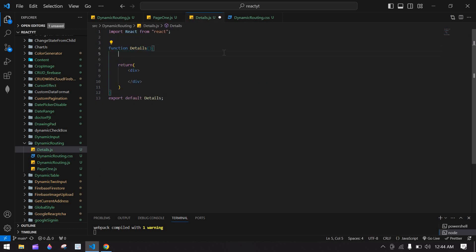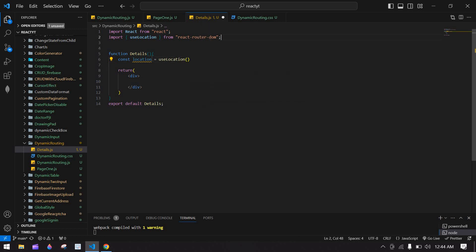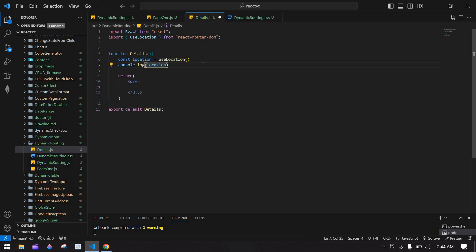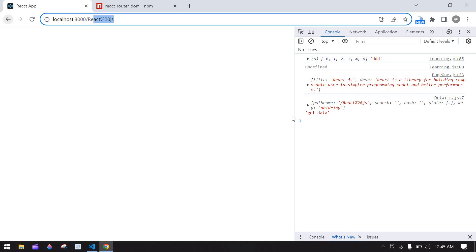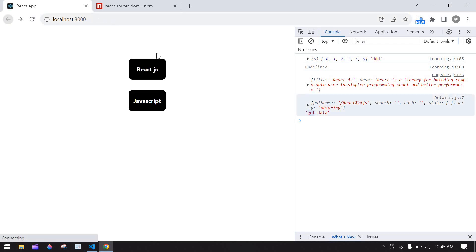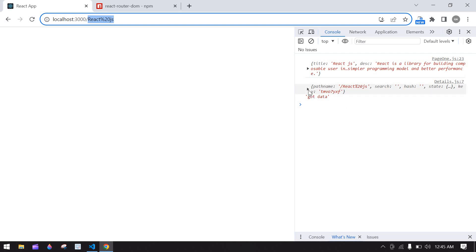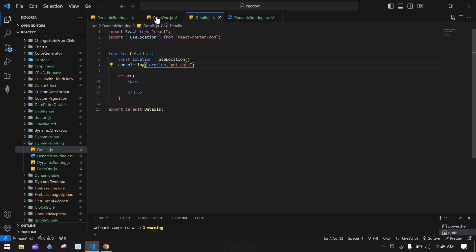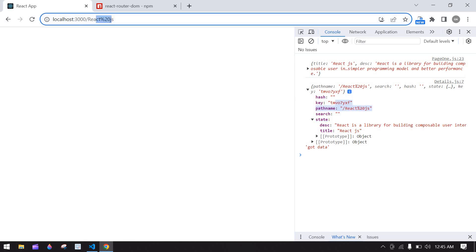In the detail screen, I'm going to get the data from routing. Here I'm going to use a const — this is useLocation, which is also a React Router built-in function used to get the data from one page to another page. I'll paste the location value here — we got the data. If I click React.js it navigates to the details component and here we got the state value because we passed this value inside the state. Inside state we have the value, and this is the path.